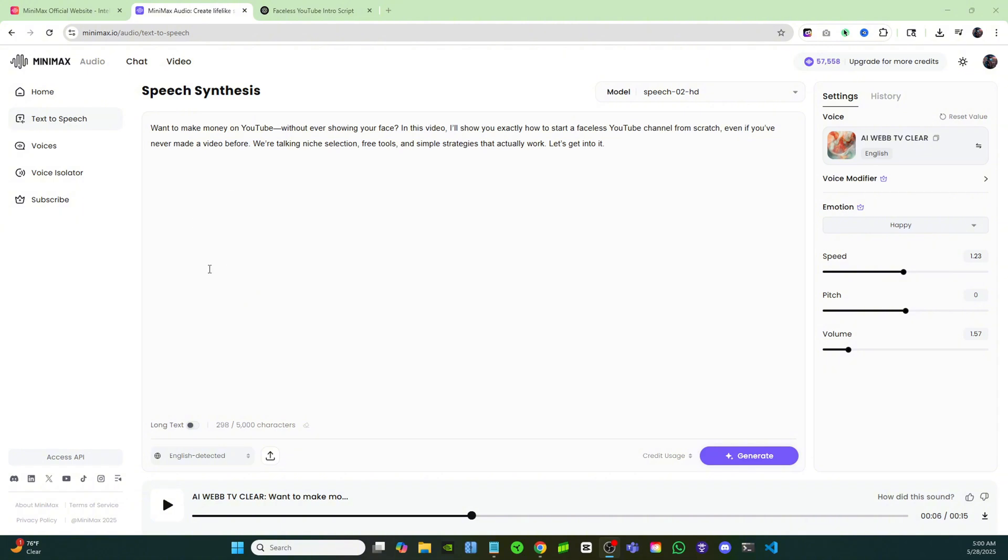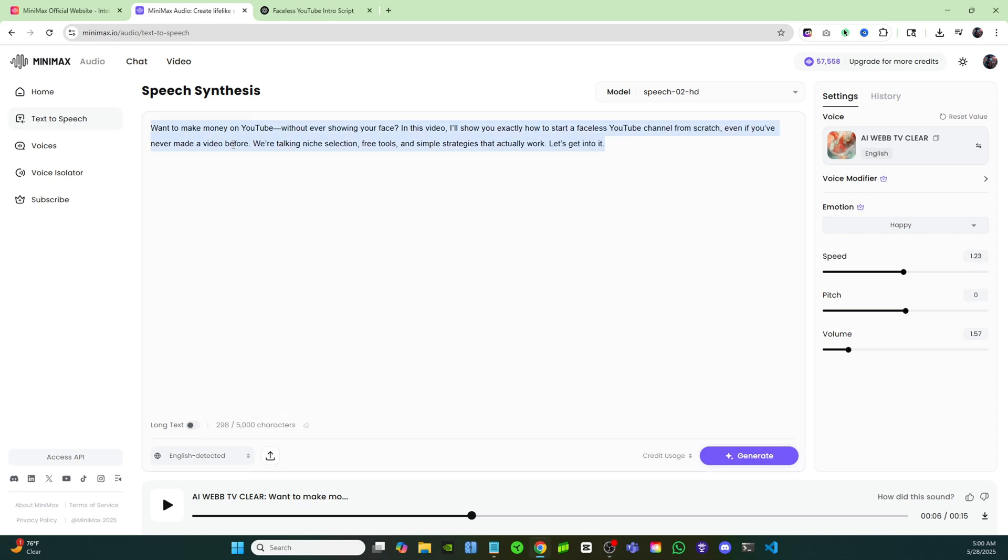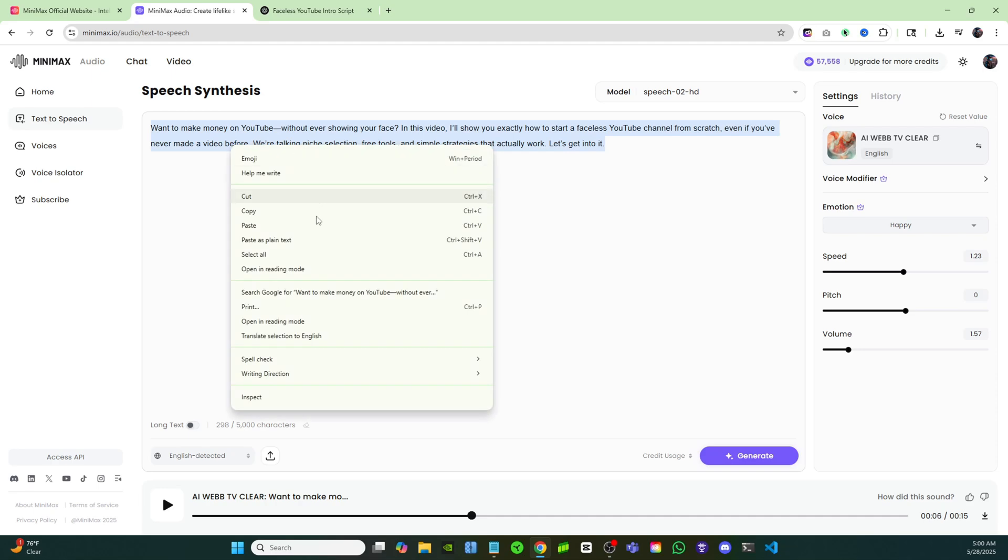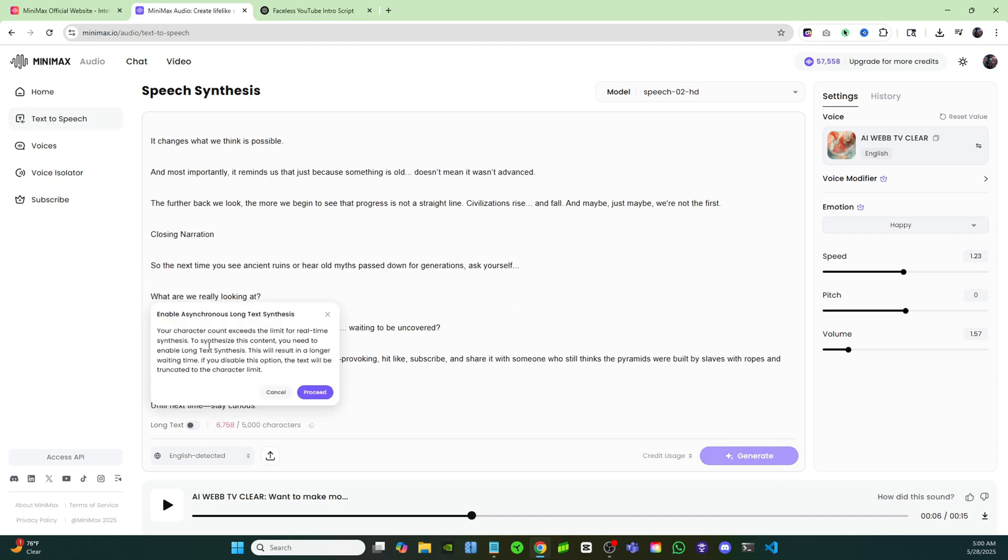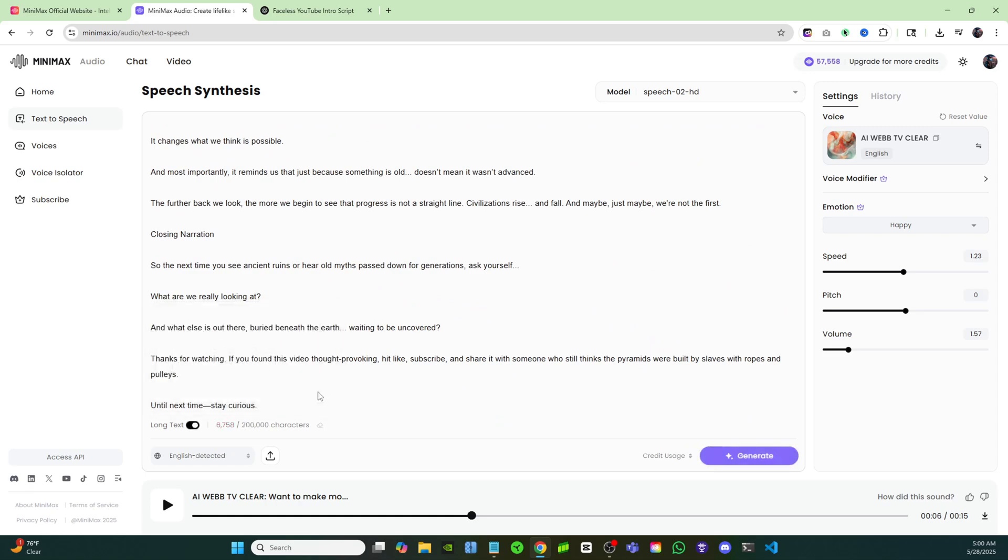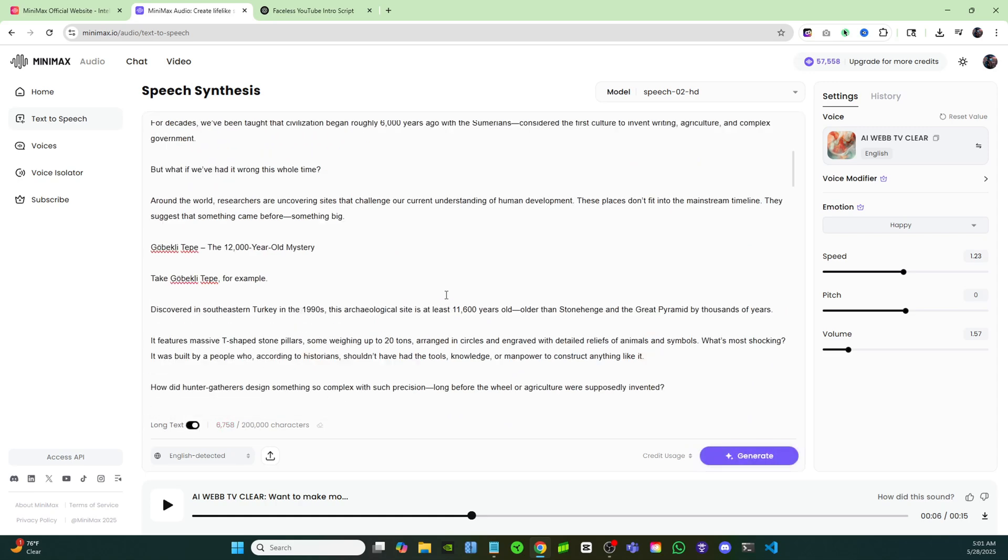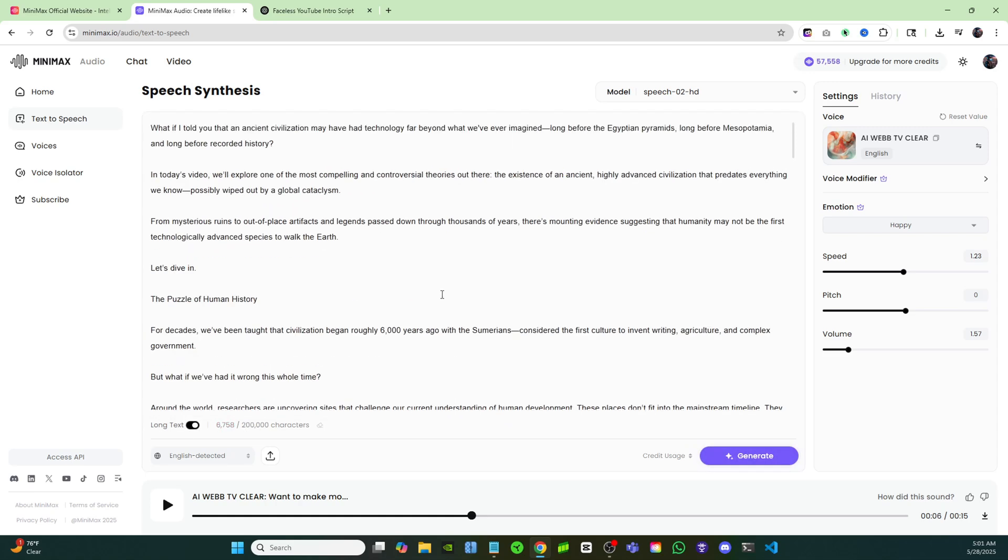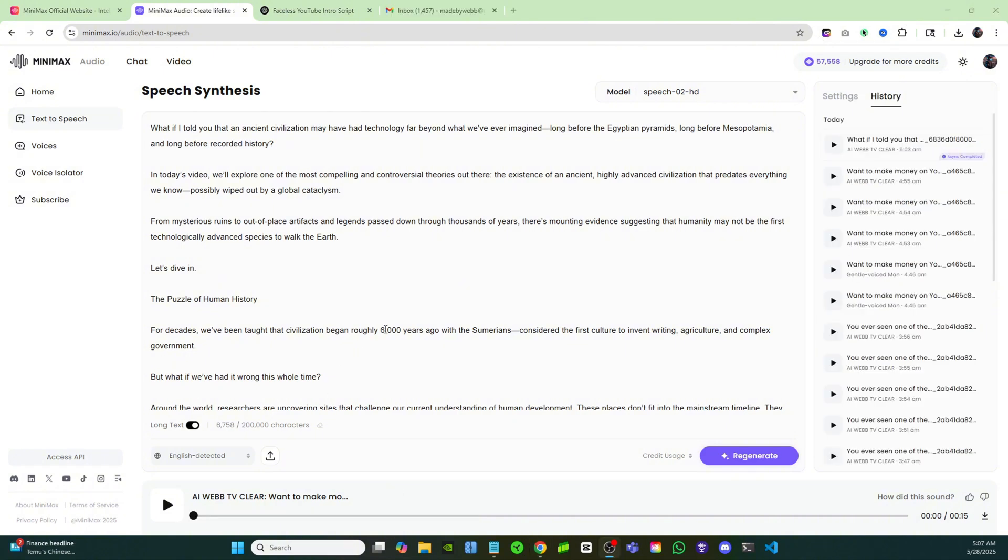Minimax also has a feature where you could turn on long text and you'll be able to place in scripts that are up to 200,000 characters long. If I highlight this and remove that and I just paste in this script that I have right here, you'll notice that it says that it's over 5,000 characters. Click proceed and it'll turn on the long text switch, which is nice because a lot of different text to speech tools don't allow you to insert scripts that are that long. So if you're looking to create long form content like audiobooks or podcasts and you want to generate the entire thing in one shot, you'll have no problem doing that.